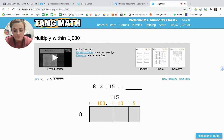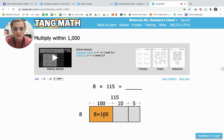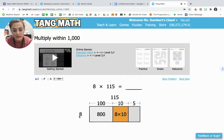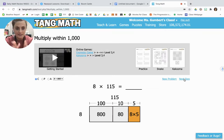Now we are going to take each of those three numbers and multiply them by 8. The first one is 8 times 100. We know that 8 times 1 is 8, and then we just add two zeros to the end to make 800. Then we do 8 times 10 — we know that 8 times 1 is 8, plus one zero at the end is 80. And finally, 8 times 5. We know that 8 times 5 is 40. So we have 800, 80, and 40.